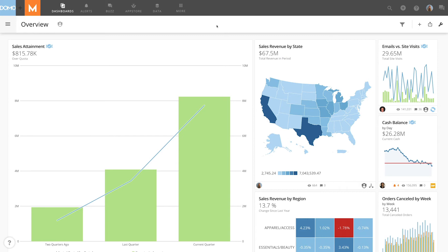Perhaps you've noticed that inside Domo, the default timezone is Coordinated Universal Time, or UTC. While this is the universal standard for data reporting, it can create difficulties with data visualization.